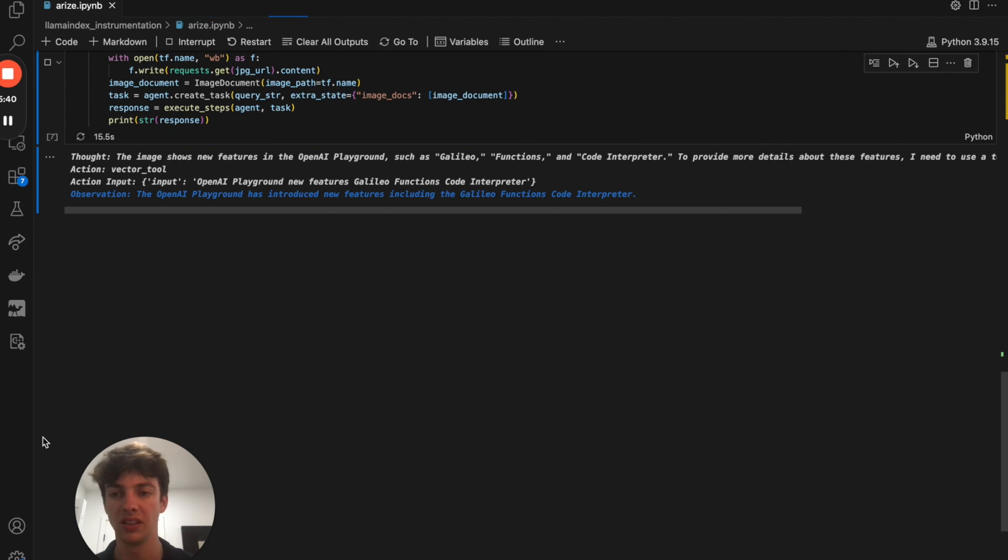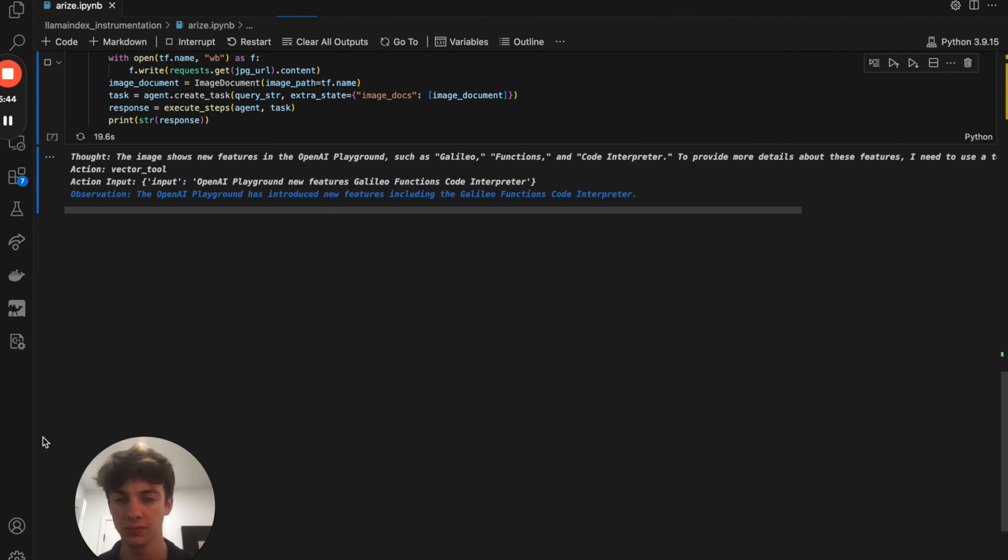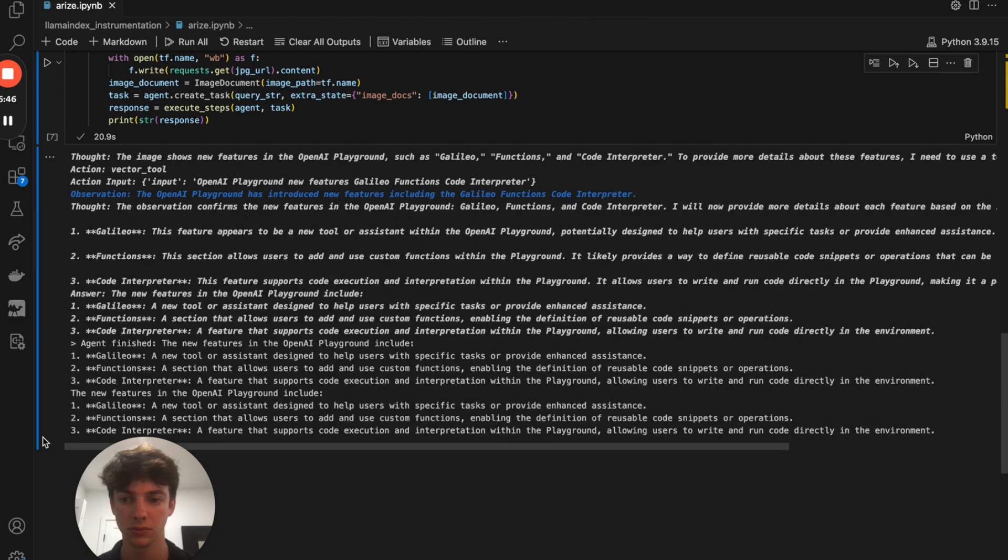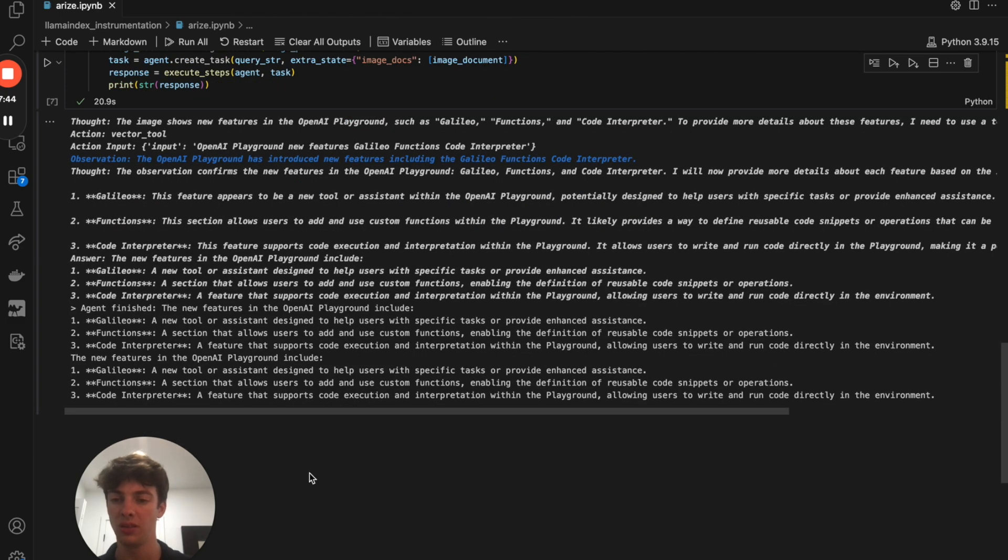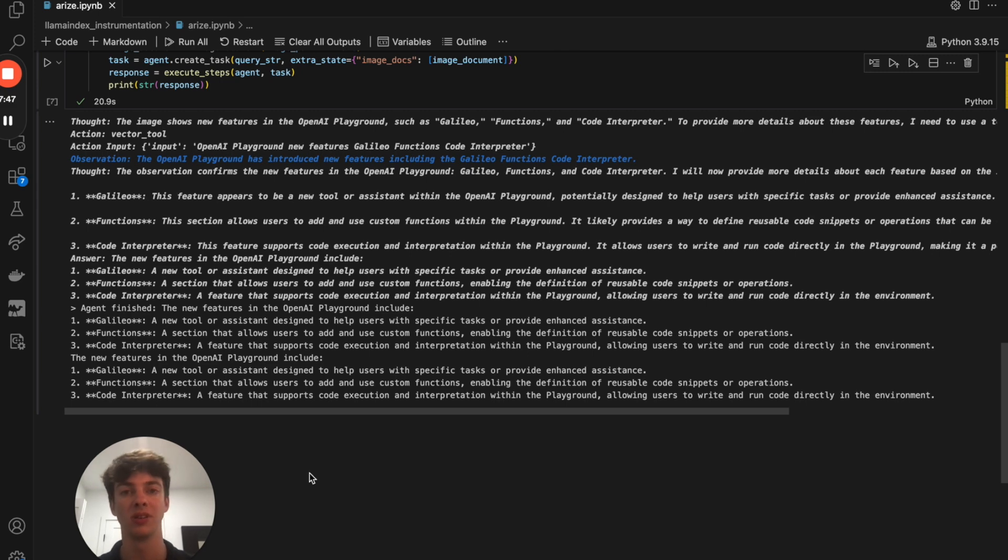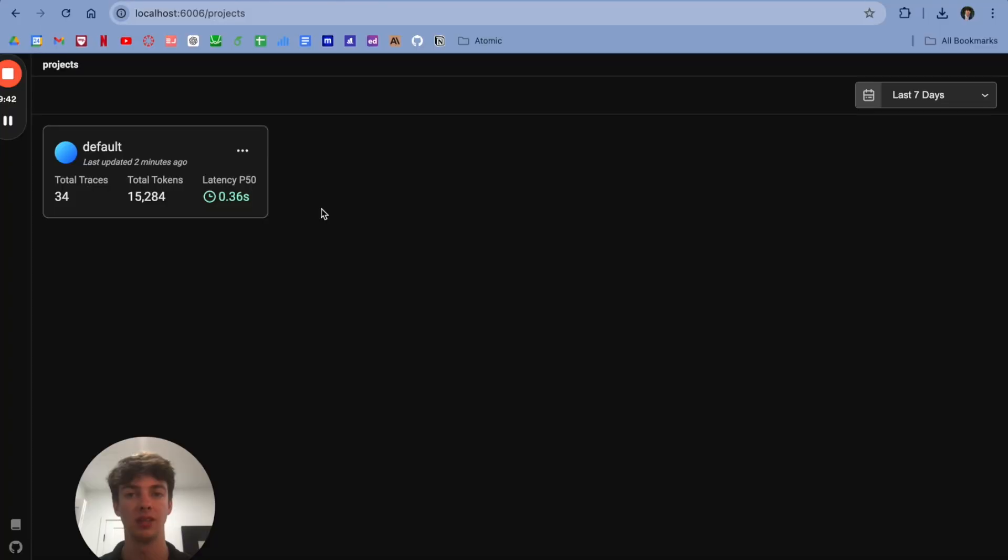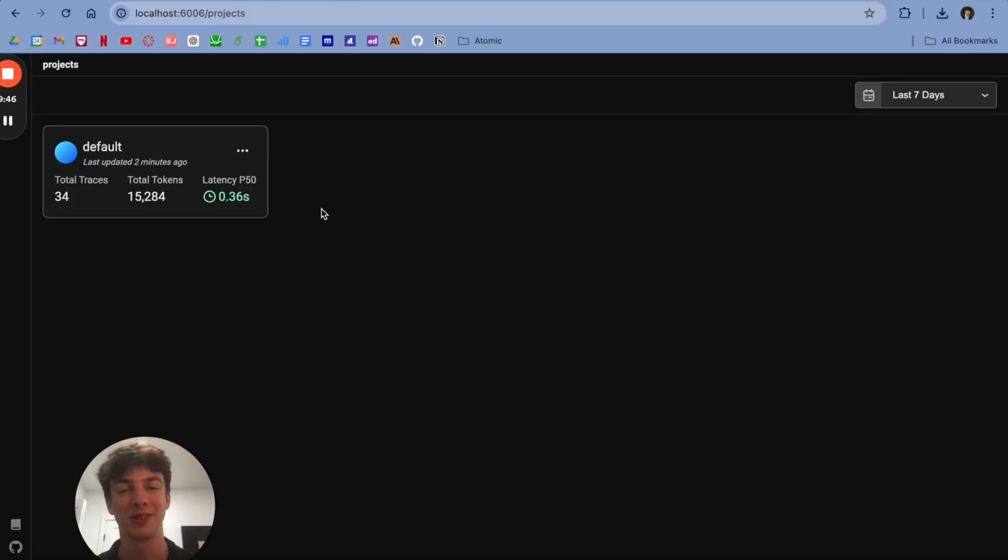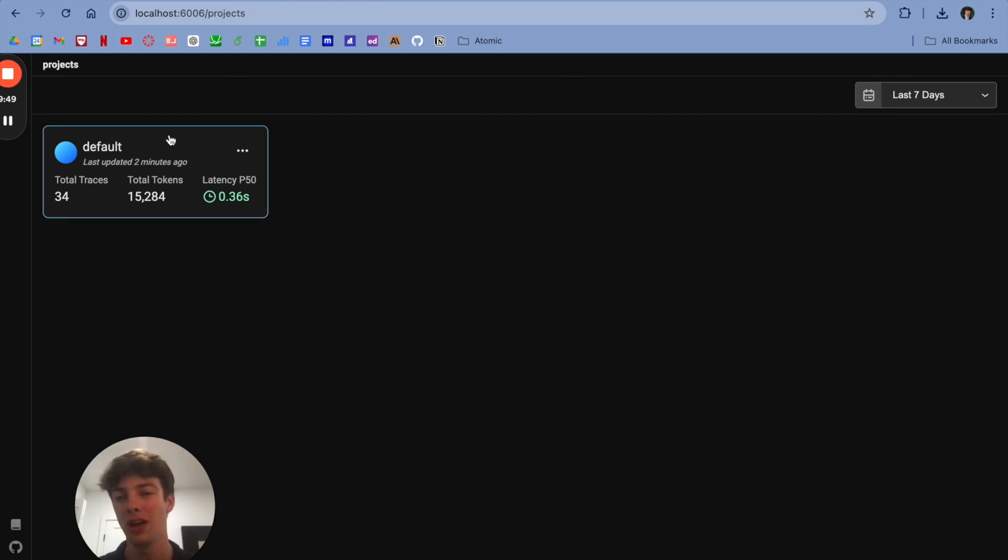As you can see, the agent is making observations and taking action. The agent was able to pick up what was on the screen, including Galileo, the function section, and code interpreter.